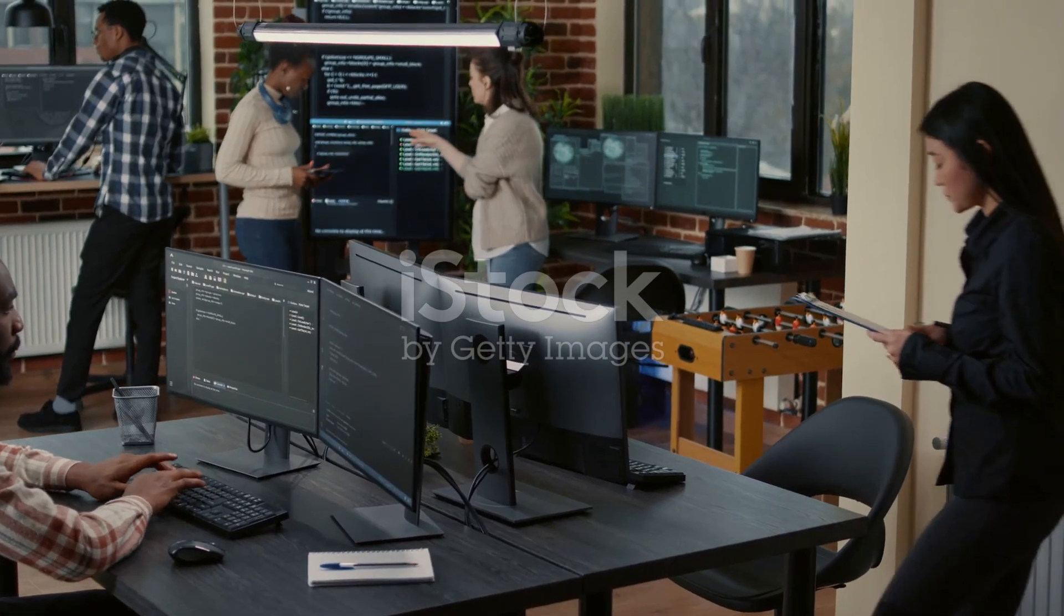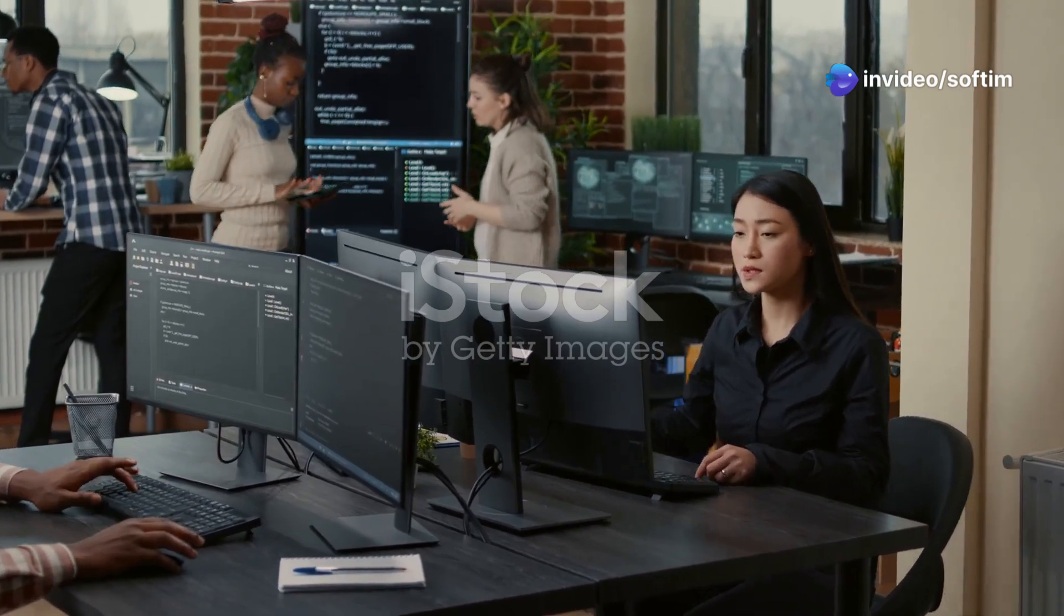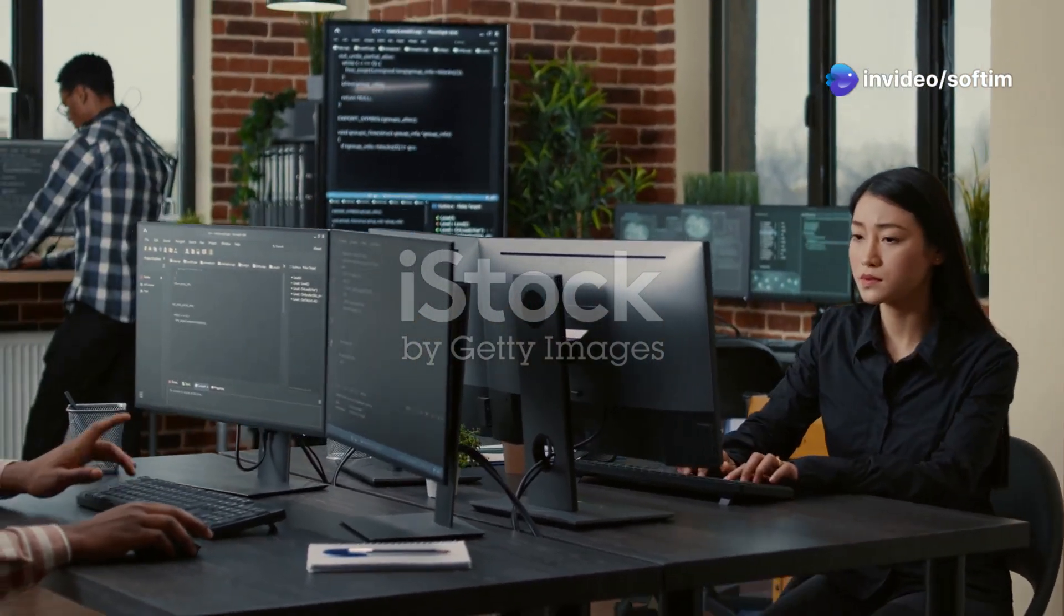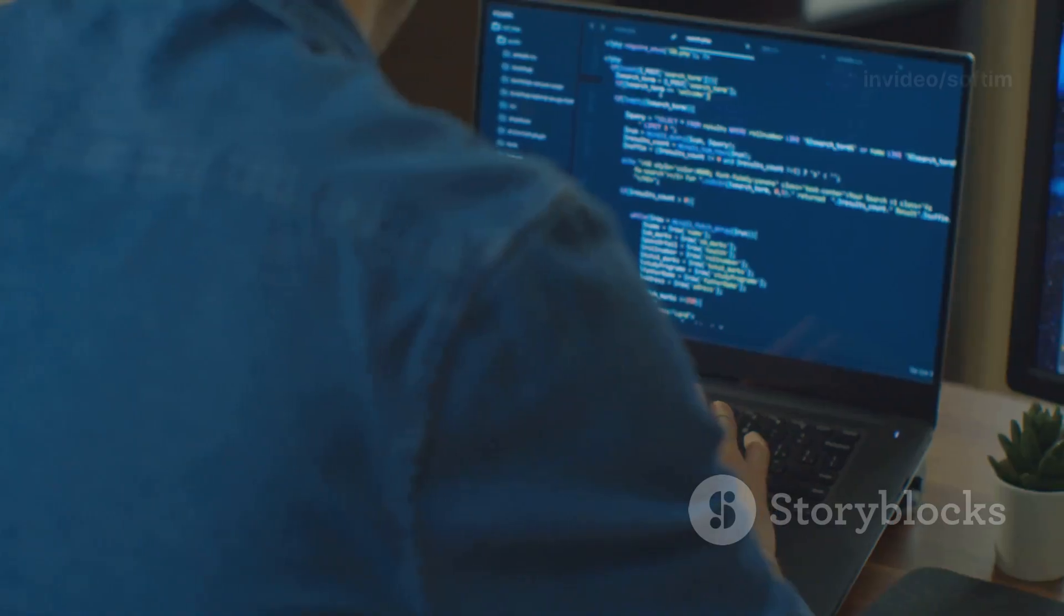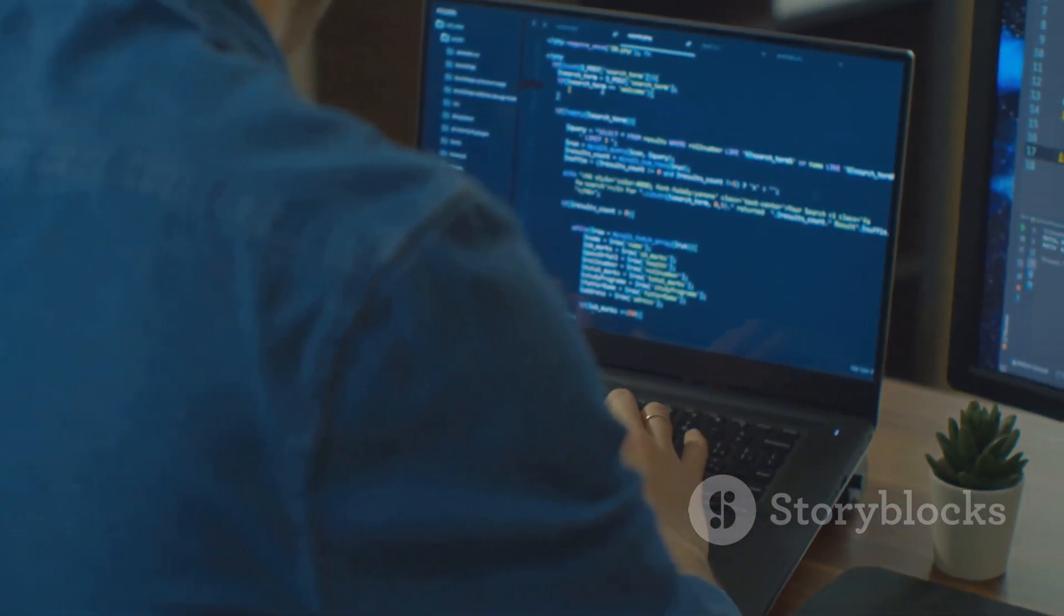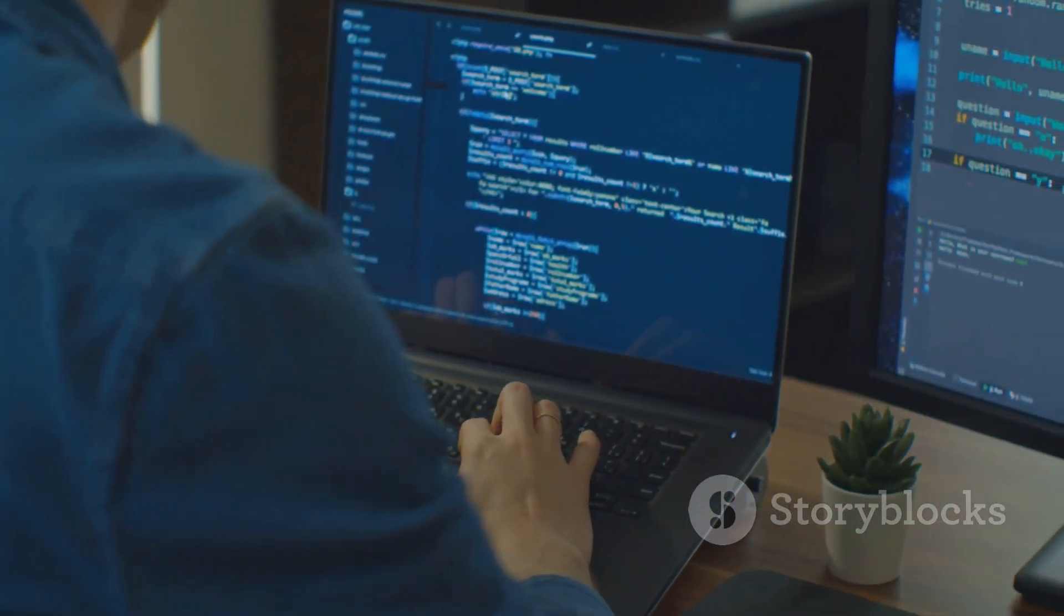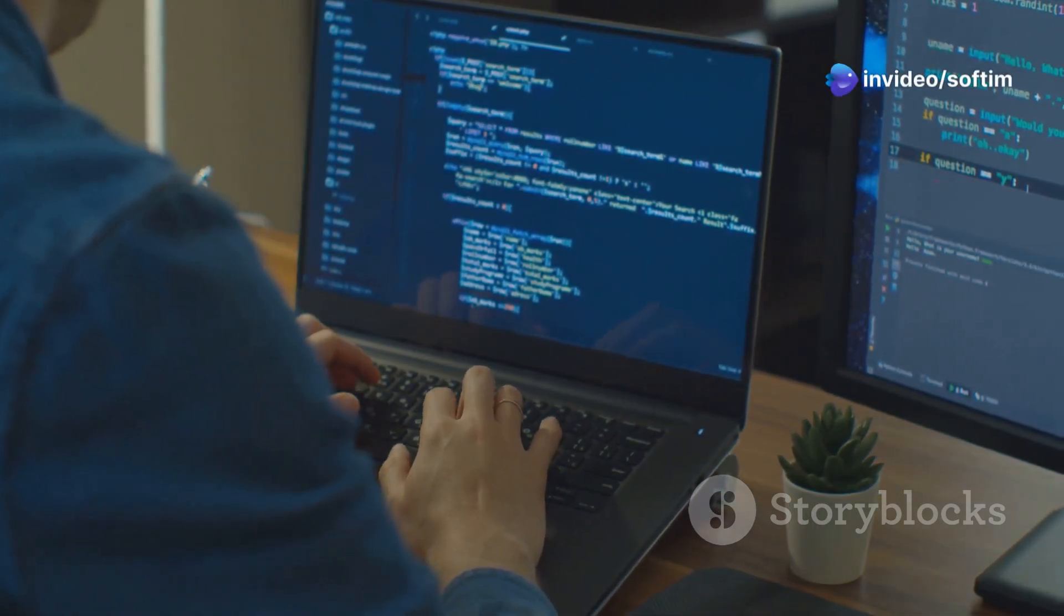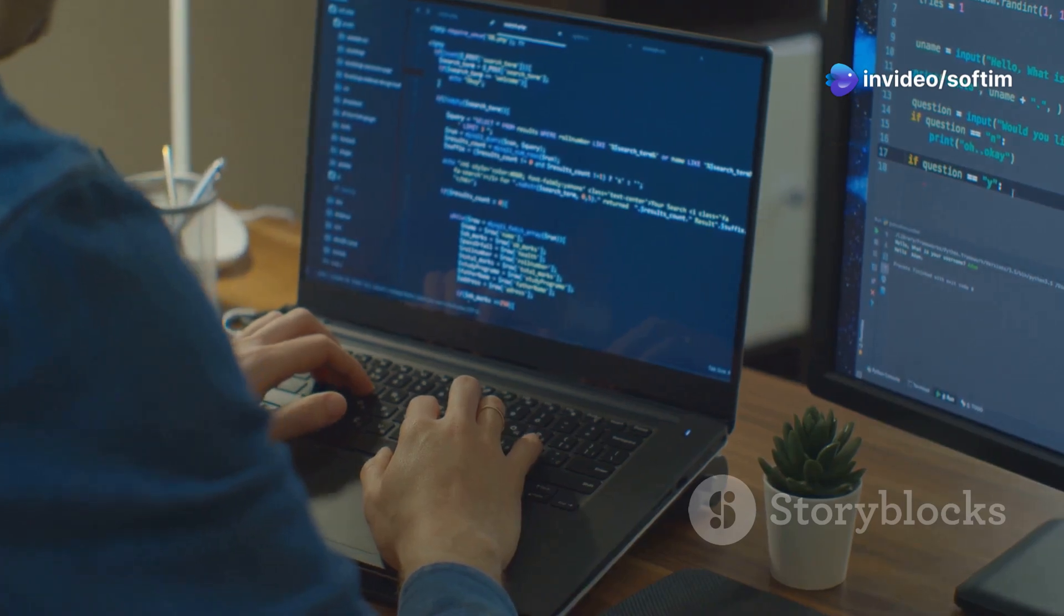COBOL developers are, in many ways, digital archaeologists. They must dig through layers of old code, sometimes poorly documented, to understand how it all fits together. They delve into the intricate workings of systems that have been operational for decades, deciphering the logic and intent behind every line of code. This requires patience and a keen eye for detail.